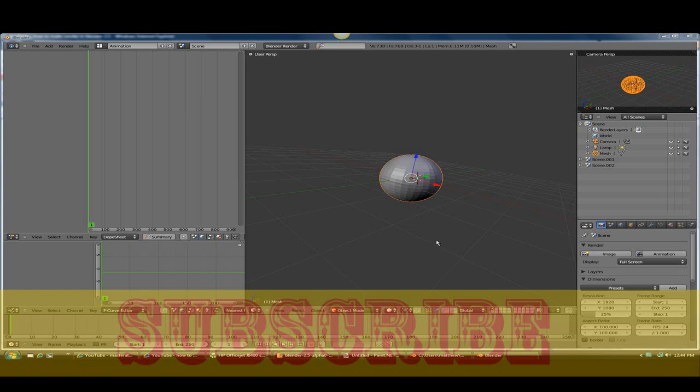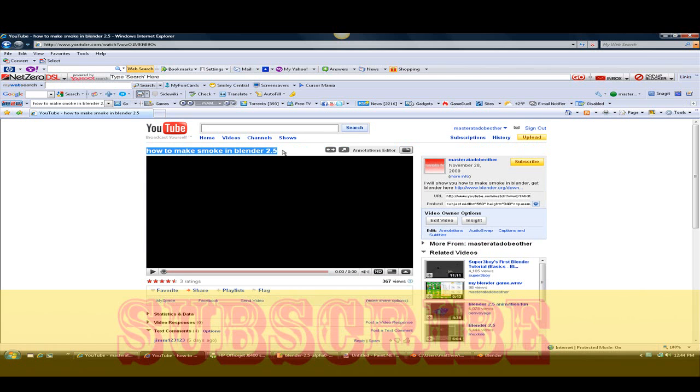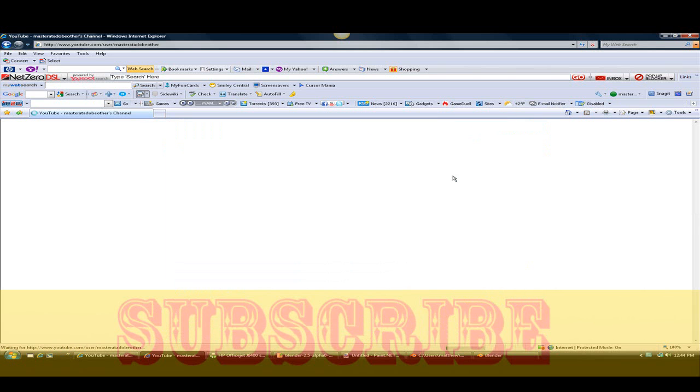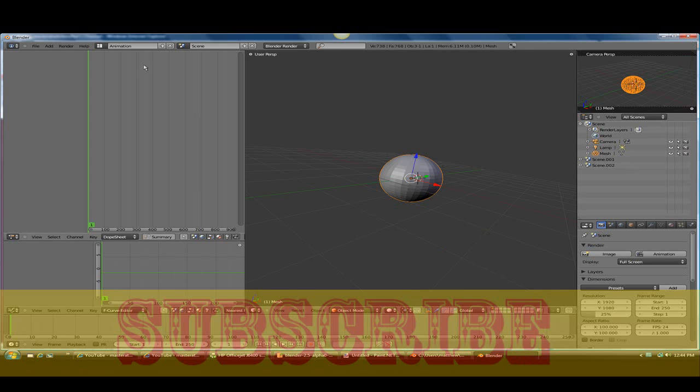Hello, my name is Master Adobe Other Tutorial, and today I'm going to show you animation in Blender 2.5. If you don't already see my other tutorial on how to make smoke in Blender, it will be an annotation right there. Oh, you can't see me because I'm on the screen capture software. Yes, the link will be in the description. So let's get into the tutorial.